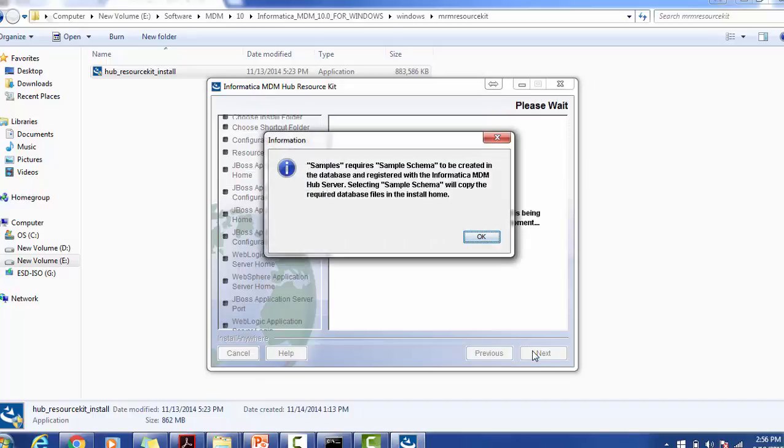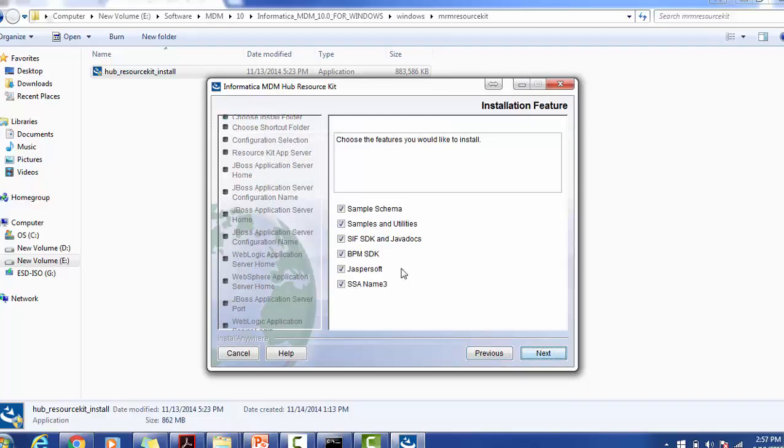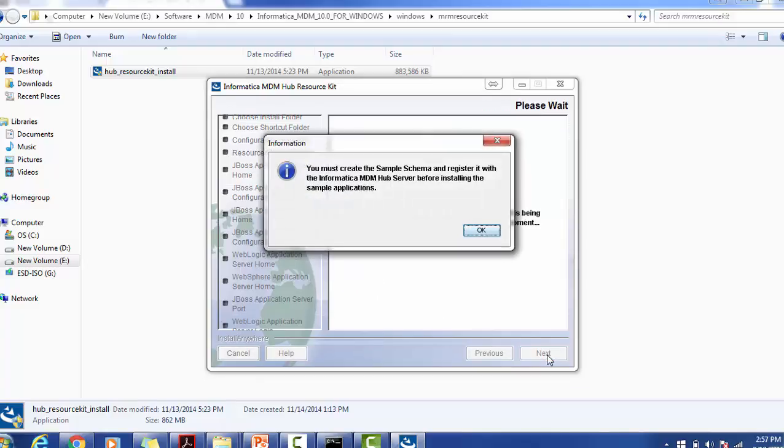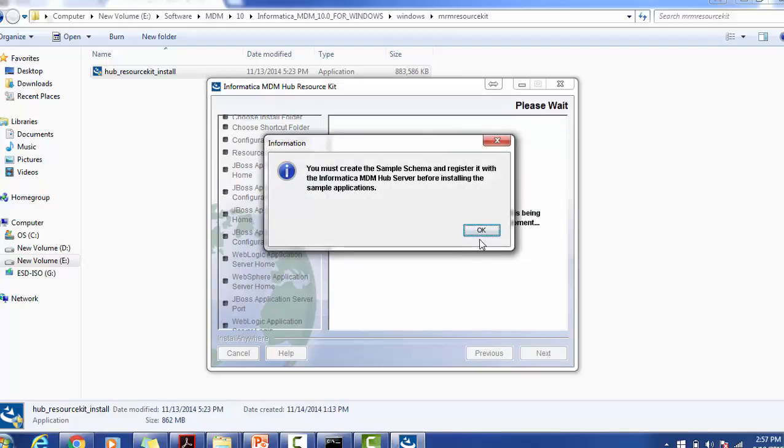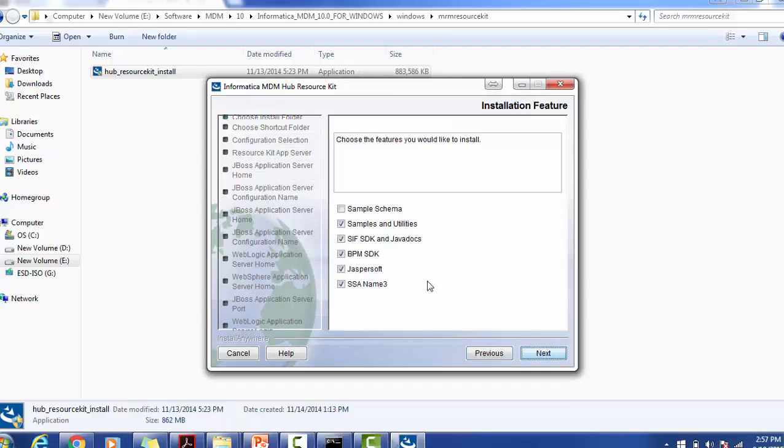The samples require sample schema to be created in the database and registered with the Informatica MDM Hub server. Selecting sample schema will copy the required database files in install home. Currently we are not going to select sample schema because we have not created a database site. Samples and utility, that's fine.